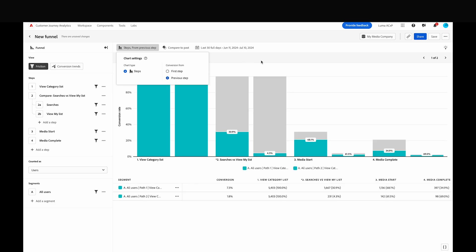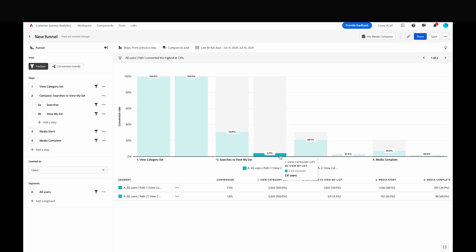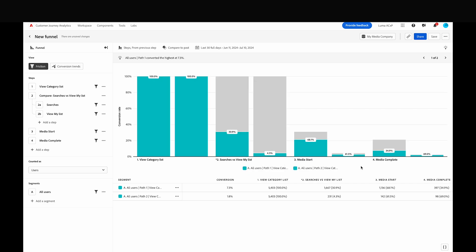Let's switch our chart settings so we can see the conversion rate from the previous step rather than the first step. This gives us some additional information when comparing our two steps.